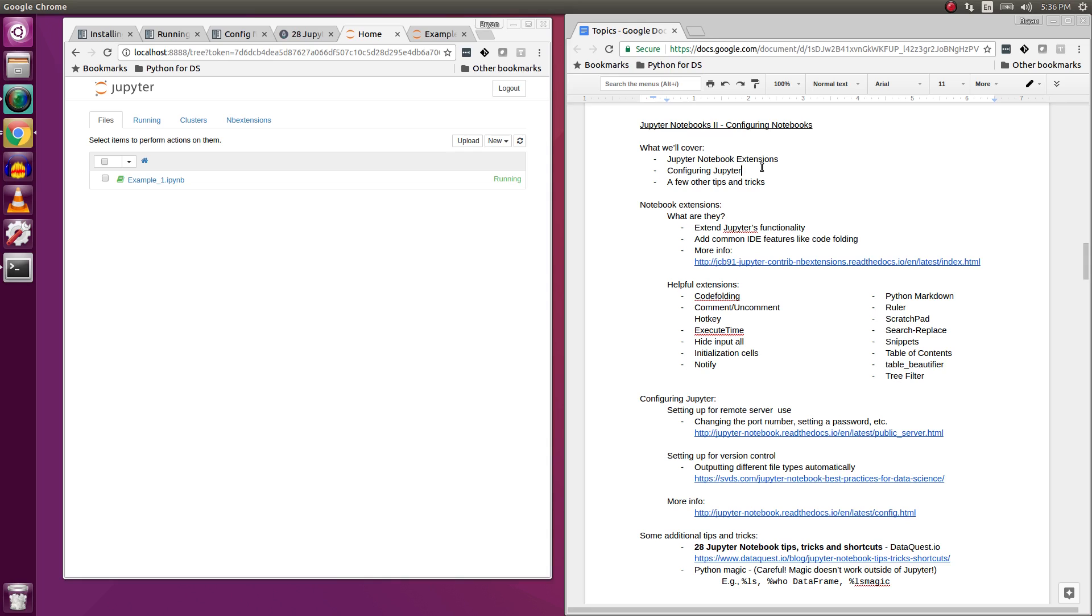Mainly what I'm going to do here is give you links for more information just because they're a little bit beyond the scope of a 10 minute video. But there are some things that you can do when it comes to version control and when it comes to running a remote server version of Jupyter that will make your life easier. And then we'll go over some other tips and tricks that I wish that I had known about when I first started using Jupyter because they're going to make your life so much easier. So with that said, let's get started.